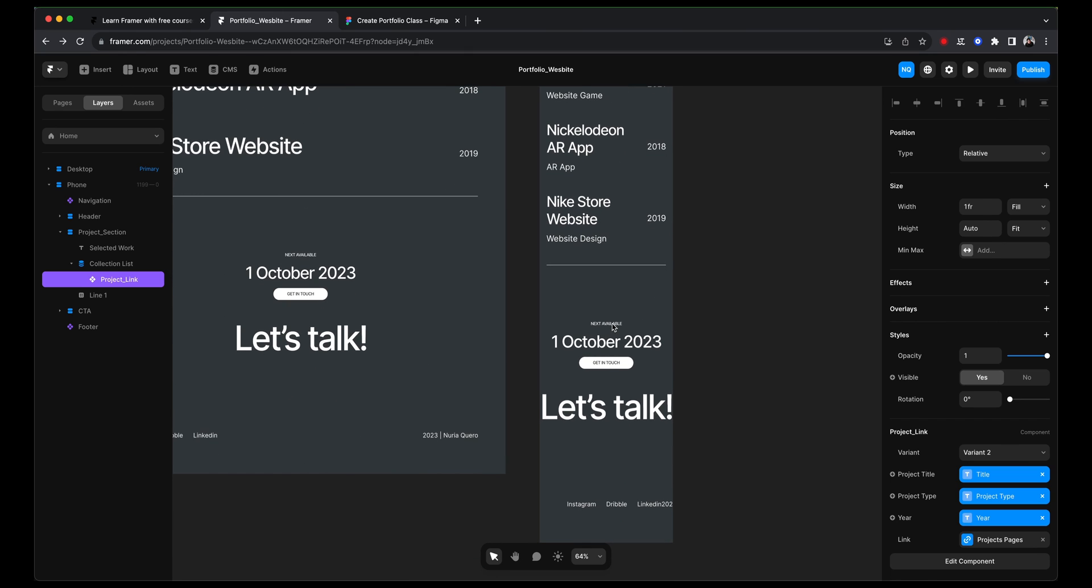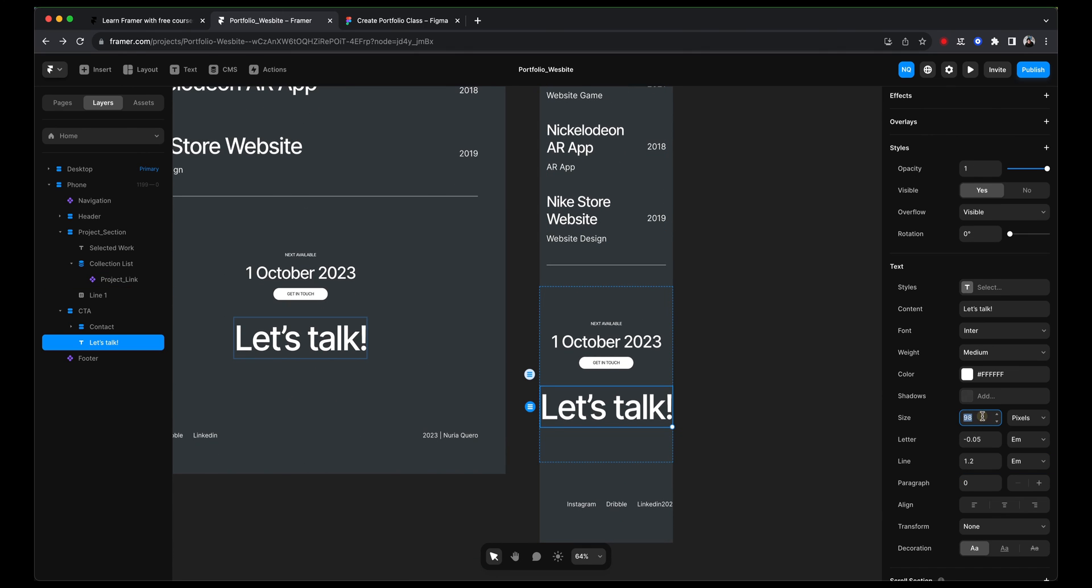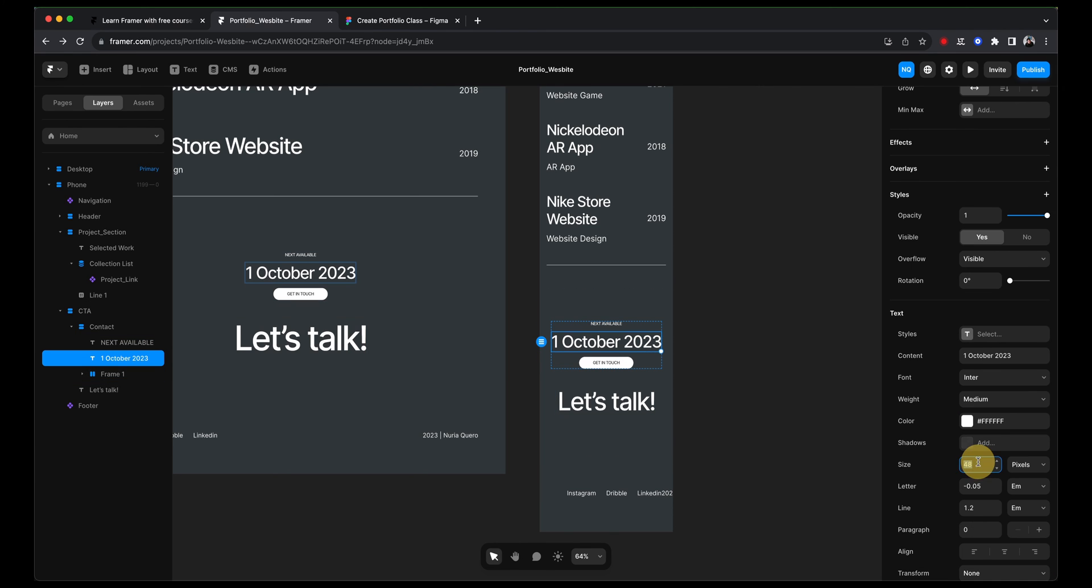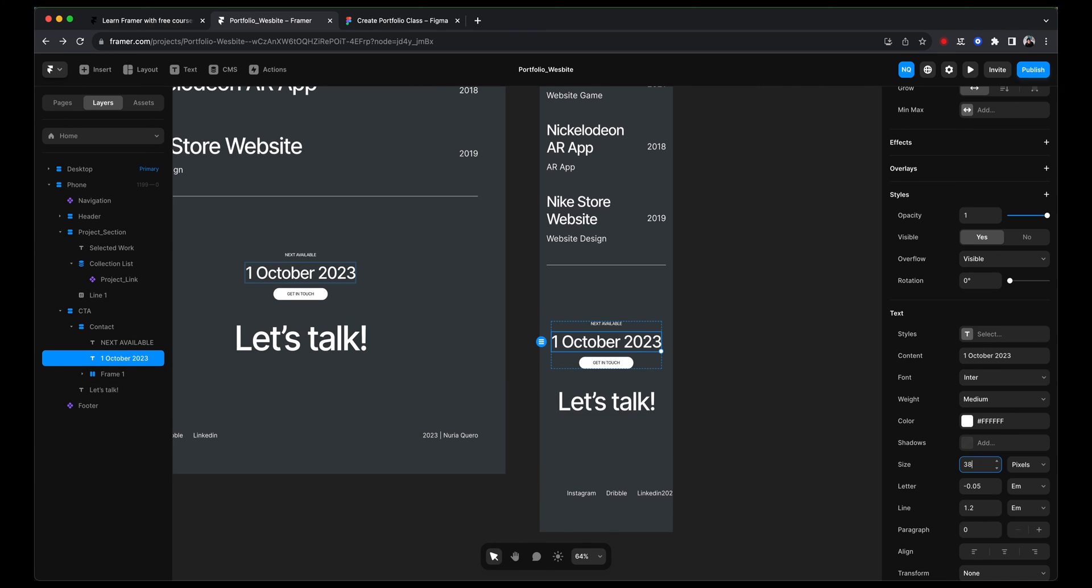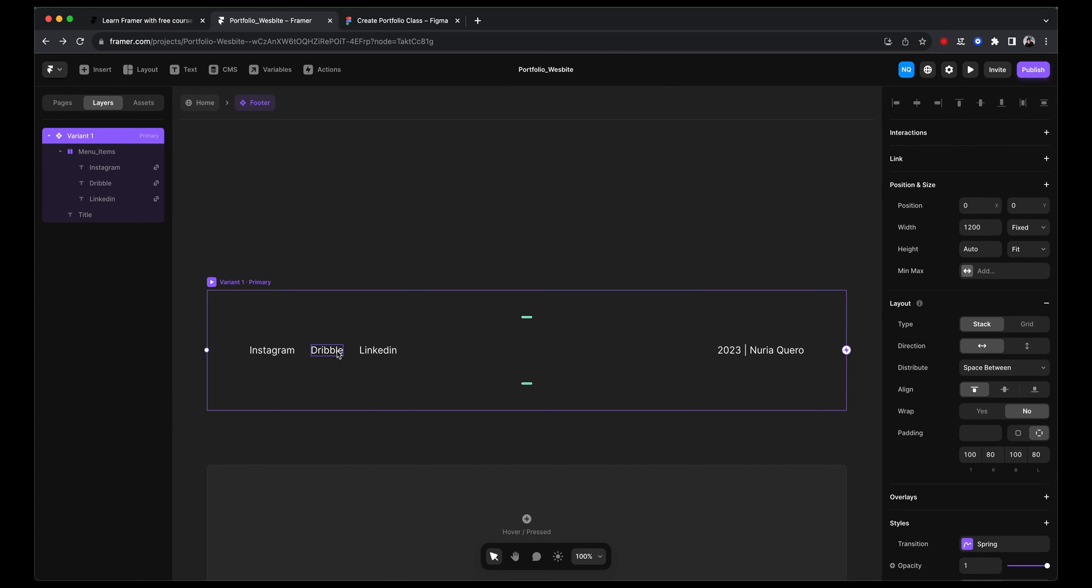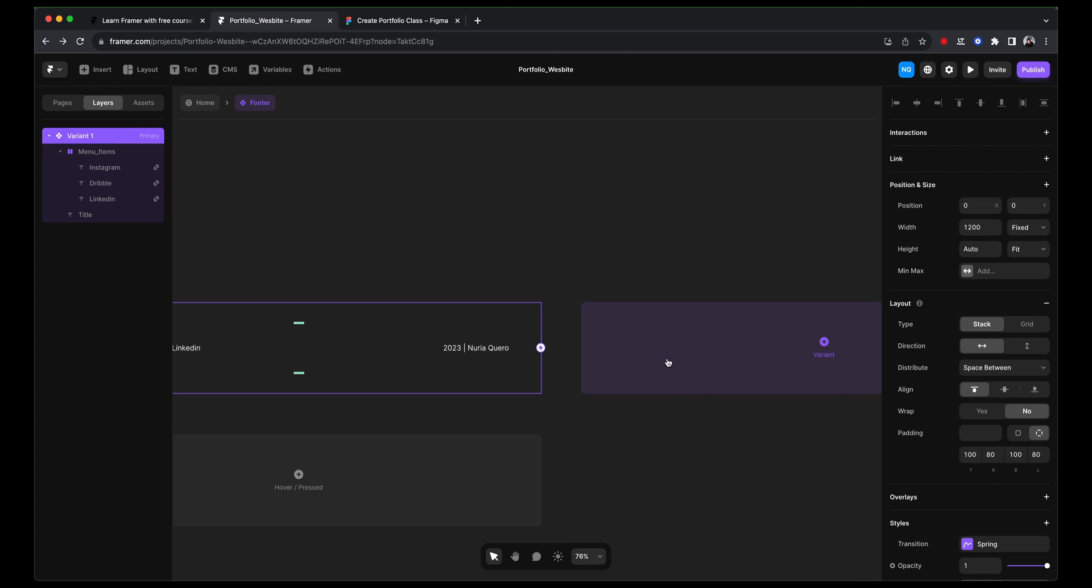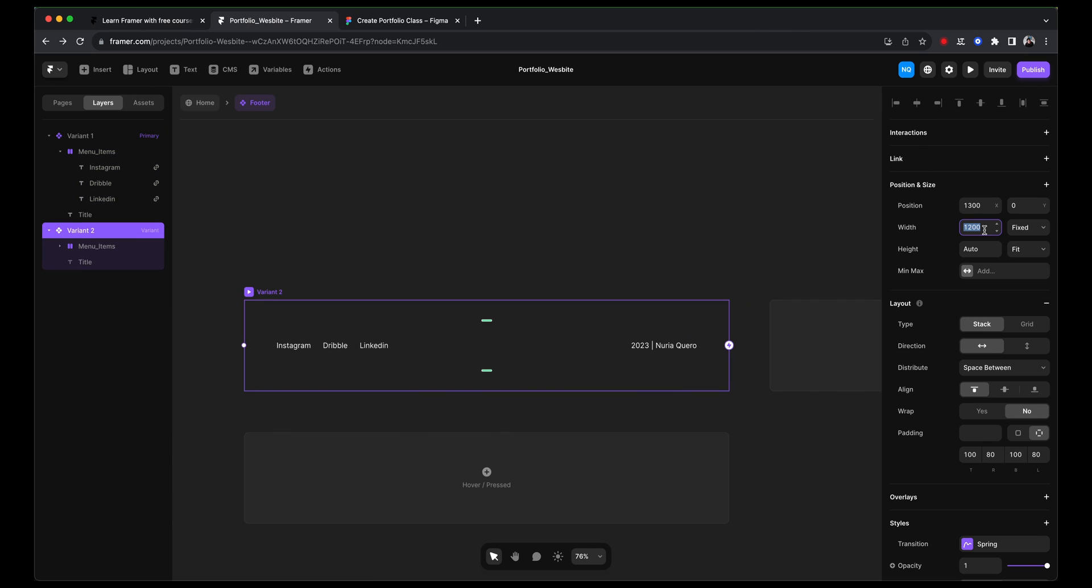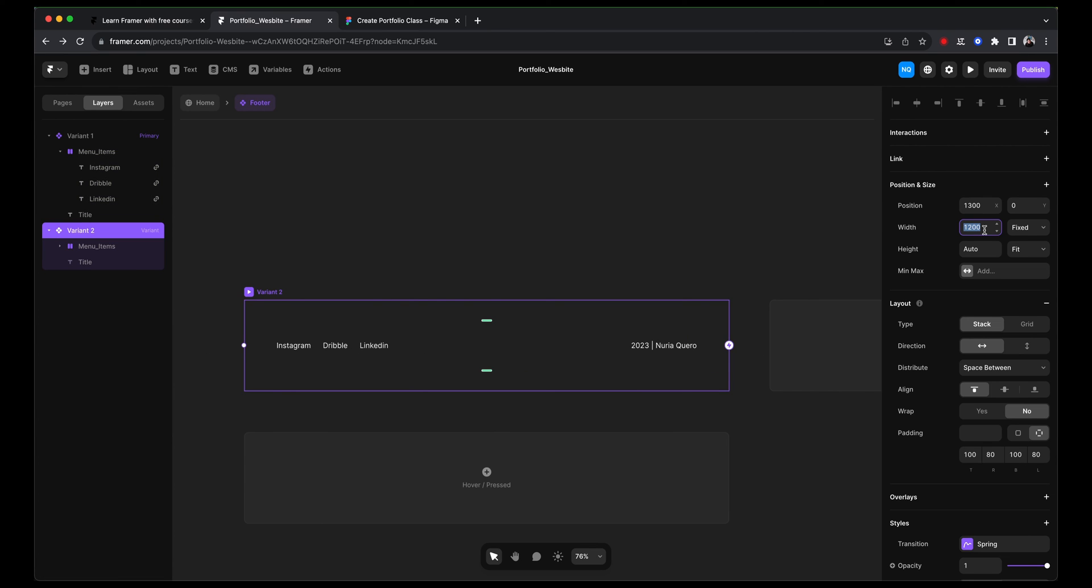So now let's go ahead and tweak font sizes that look a bit too big for my taste. I'm going to say 38. And we are going to fix this footer the same way that we've done it with our navigation. So we are going to create another variant. We're going to give it a width of 390.